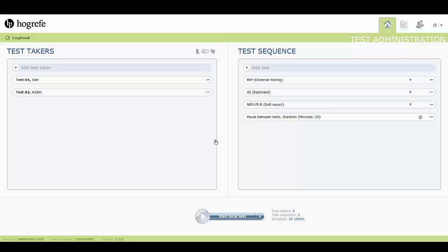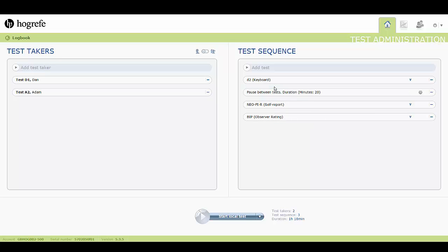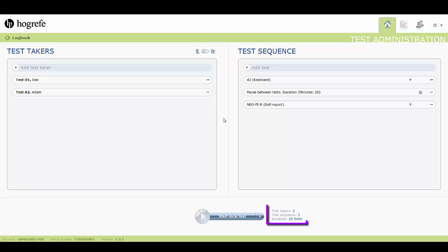You can also rearrange the order of tests and pauses, and delete a test if required. Whilst you are producing this battery, a summary of statistics will appear here.